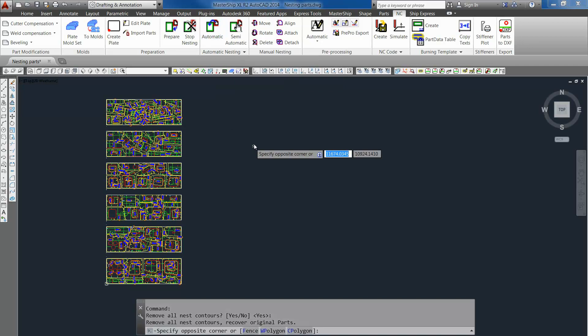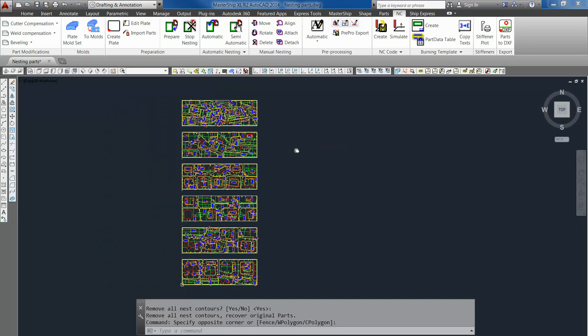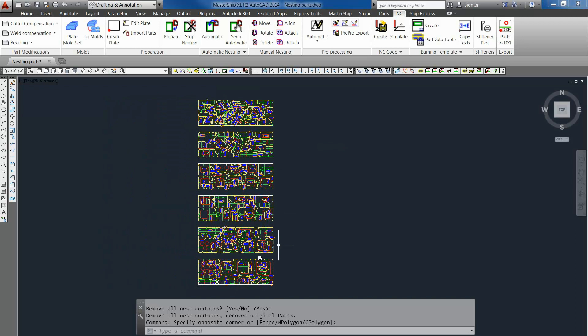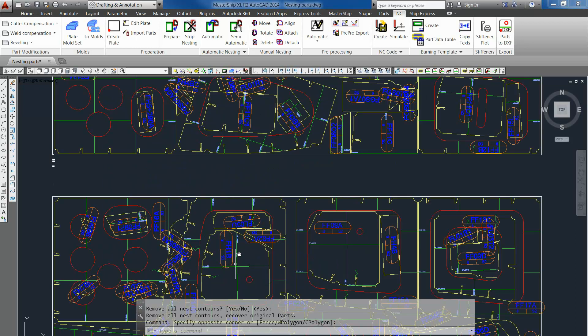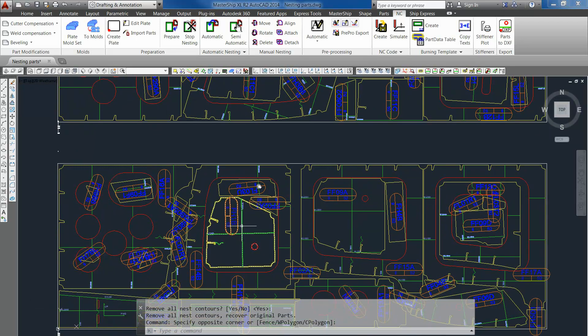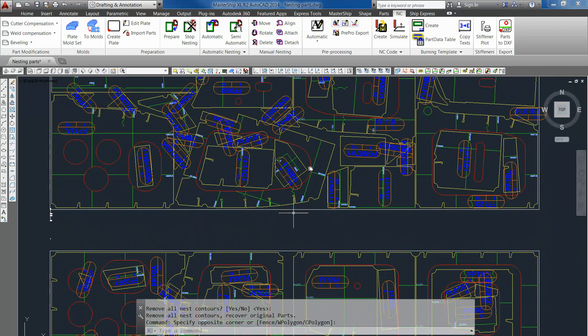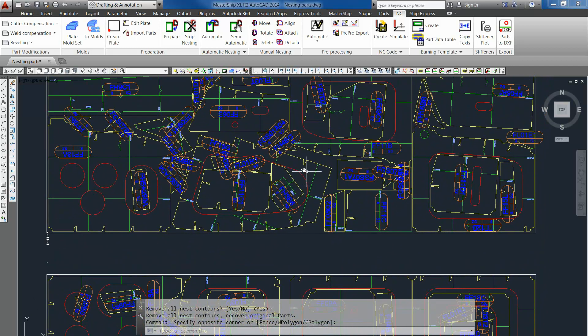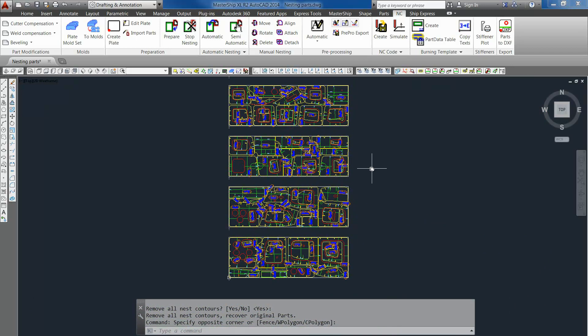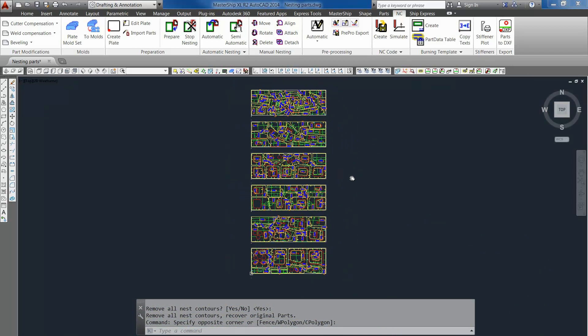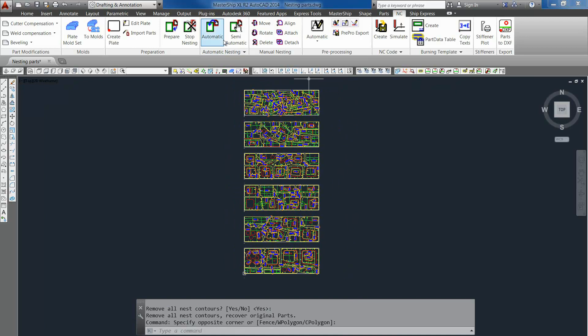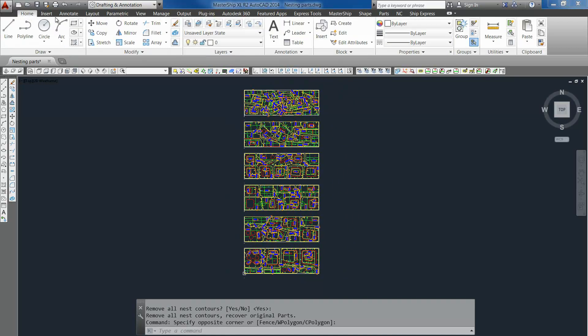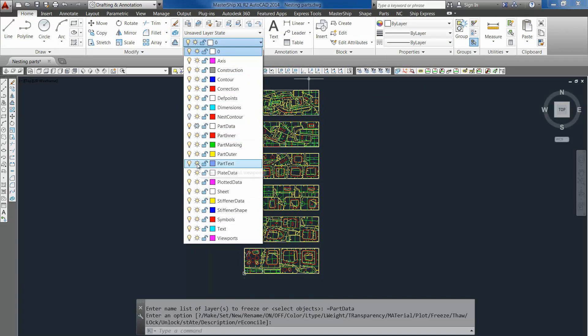Alright. But as we see now it still looks a bit crowded because of those ID blocks. So let's turn off those ID blocks. Go to the home tab and turn off the part data and the part text layer.